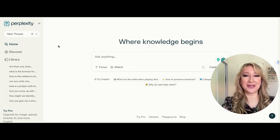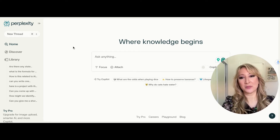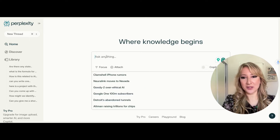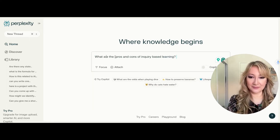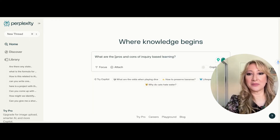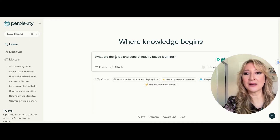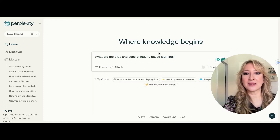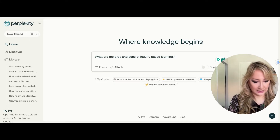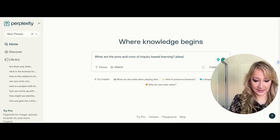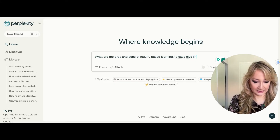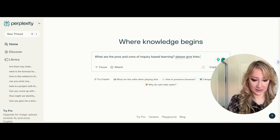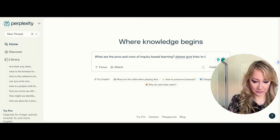So let me just type in: what are the pros and cons of inquiry-based learning? Please give links to research papers.